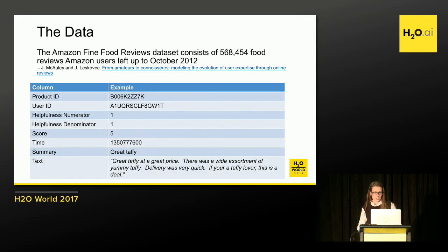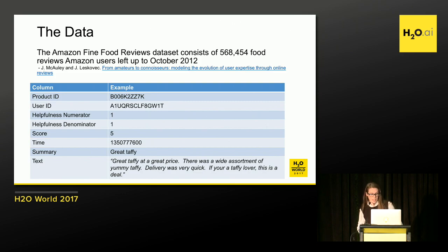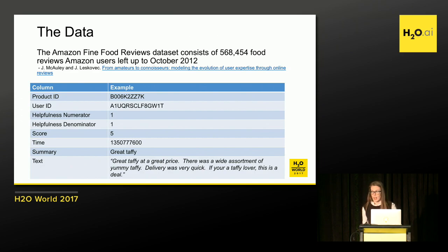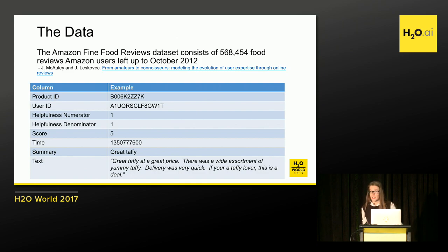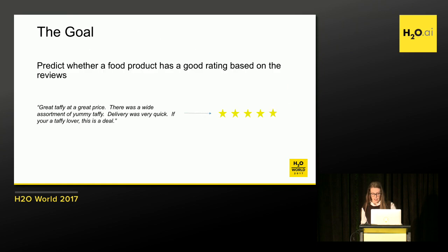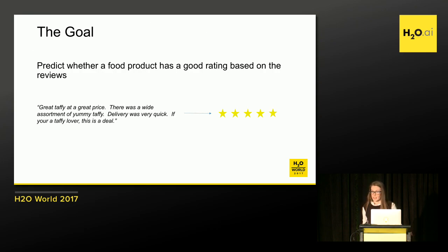And the data looks like this. So we're going to have a product ID, a user ID or customer ID, a helpfulness numerator, which is how many people found the review helpful, a helpfulness denominator, which is how many people indicated that was helpful or not helpful, a score. So that rating from one to five, anyone familiar with Amazon, this would be the five-star rating, a summary of the review, and then the actual review. So we're going to try to use this data to predict whether or not somebody left a positive or negative review based on this food product. The data set is public. It's a Kaggle data set. And the notebook I'm going to be using today is also public. And I'll share the links at the end of the talk, if you want to try it yourself.